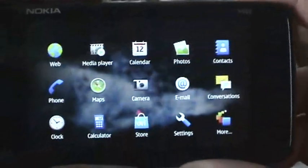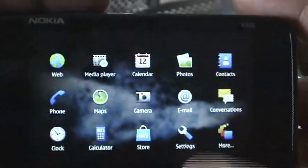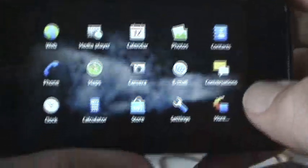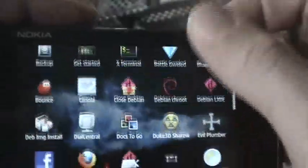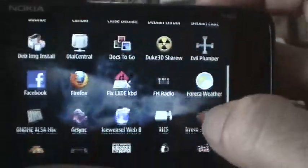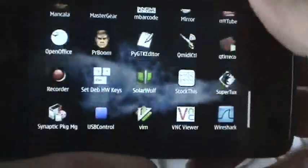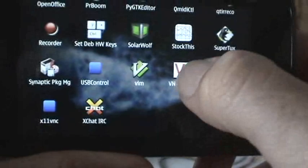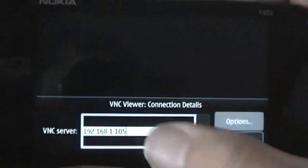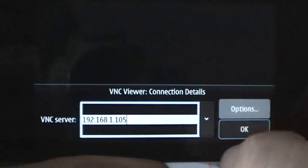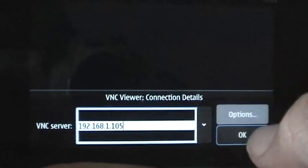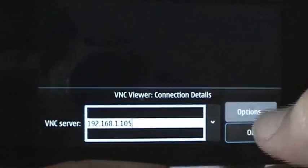Today we're going to look at the VNC client for the N900. If we go into our Applications menu here and scroll down until I see the VNC icon right here, I'll click on that. It automatically remembers the last place I logged into, and I can see a list of all the places I've logged into. You have some options, but I'm just going to click OK.